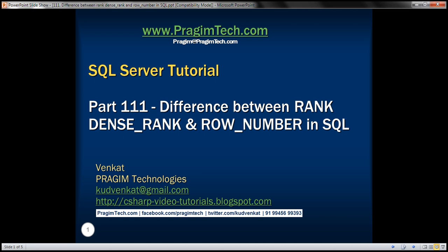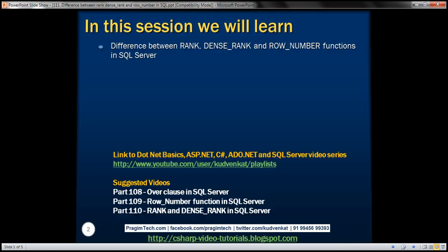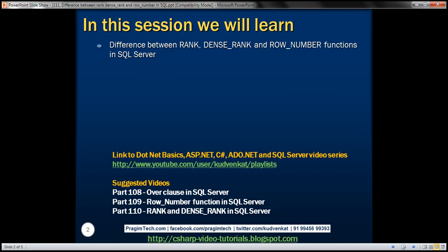This is part 111 of SQL Server tutorial. In this video, we'll discuss the difference between rank, dense rank, and row number functions in SQL Server.